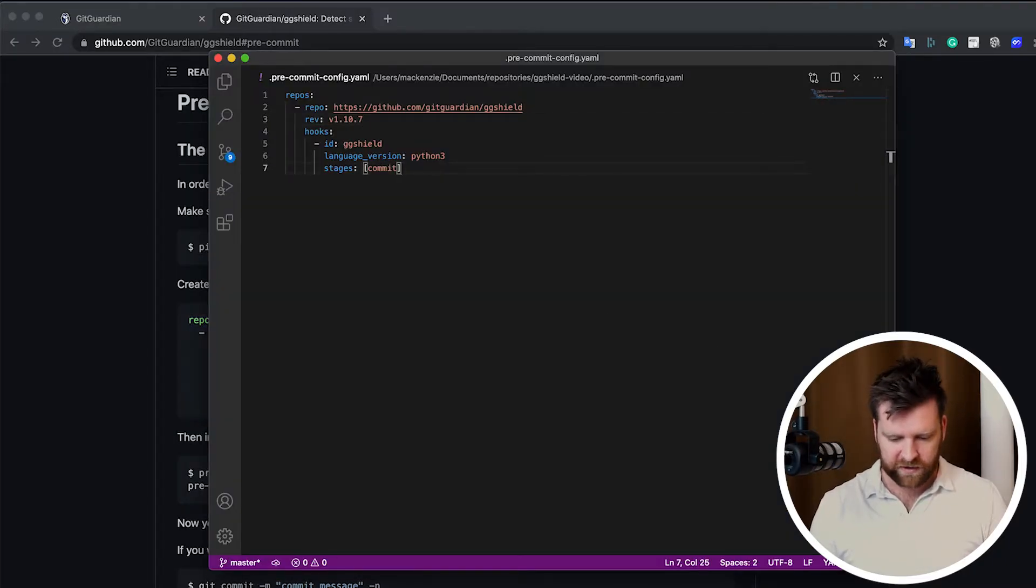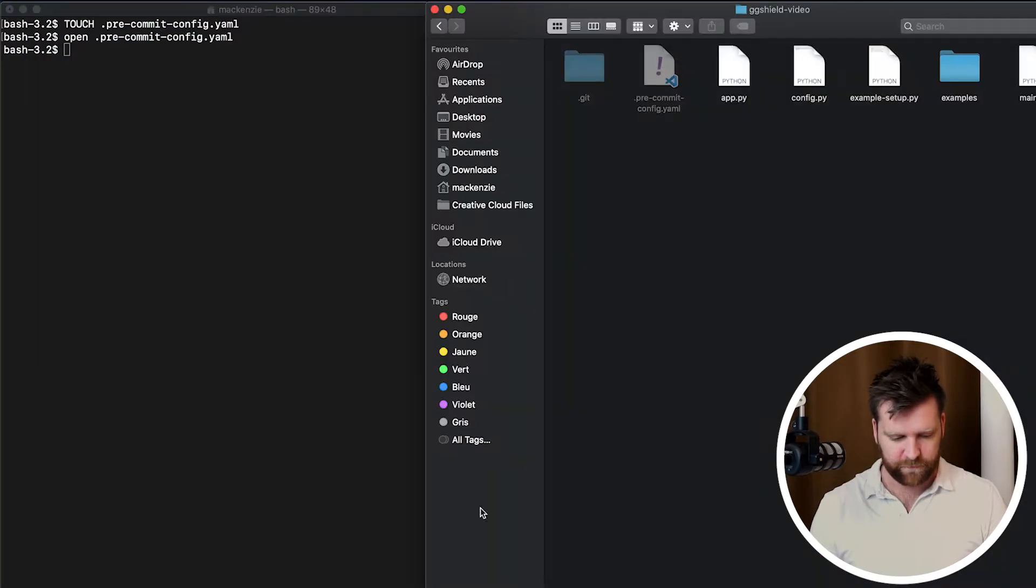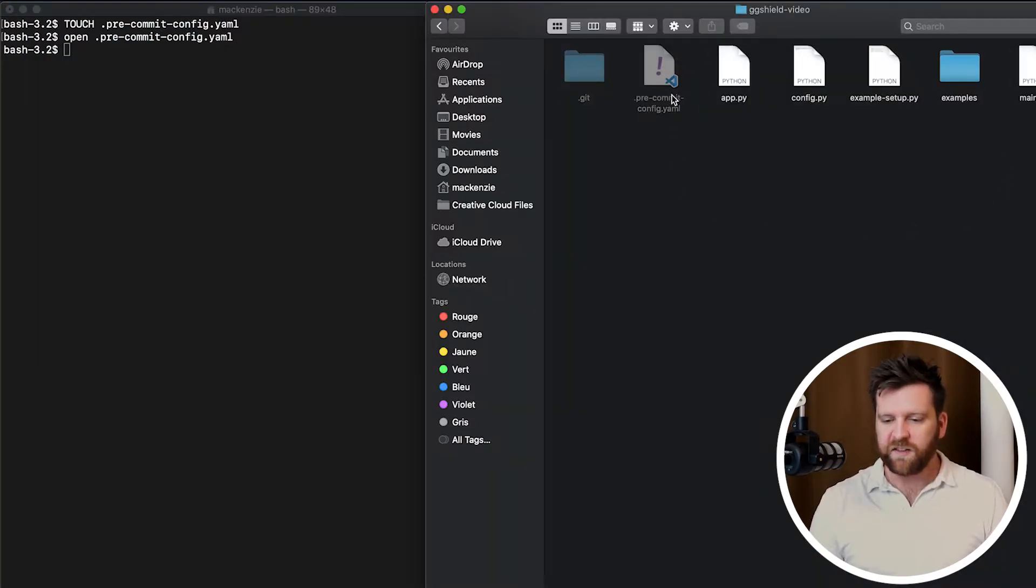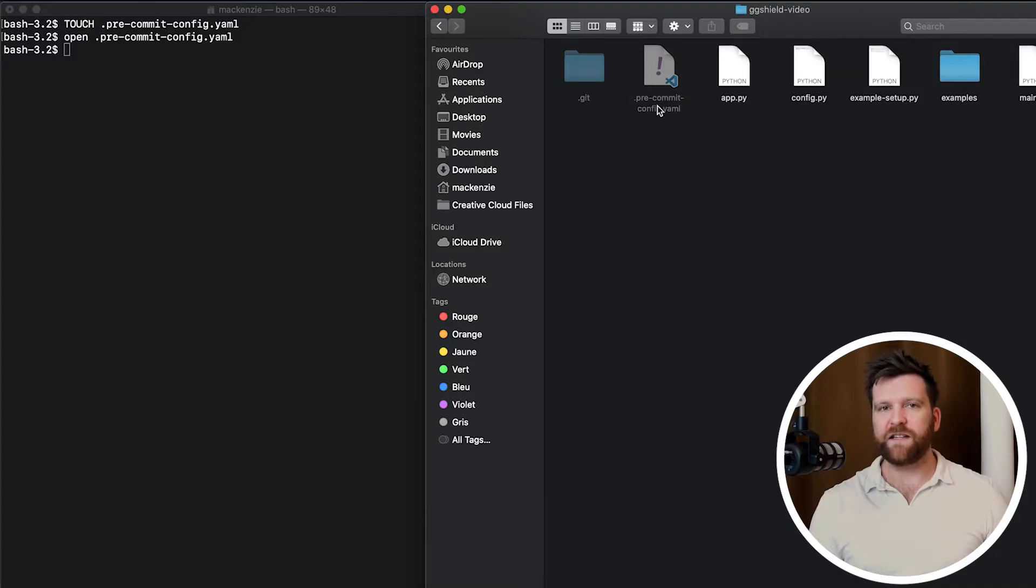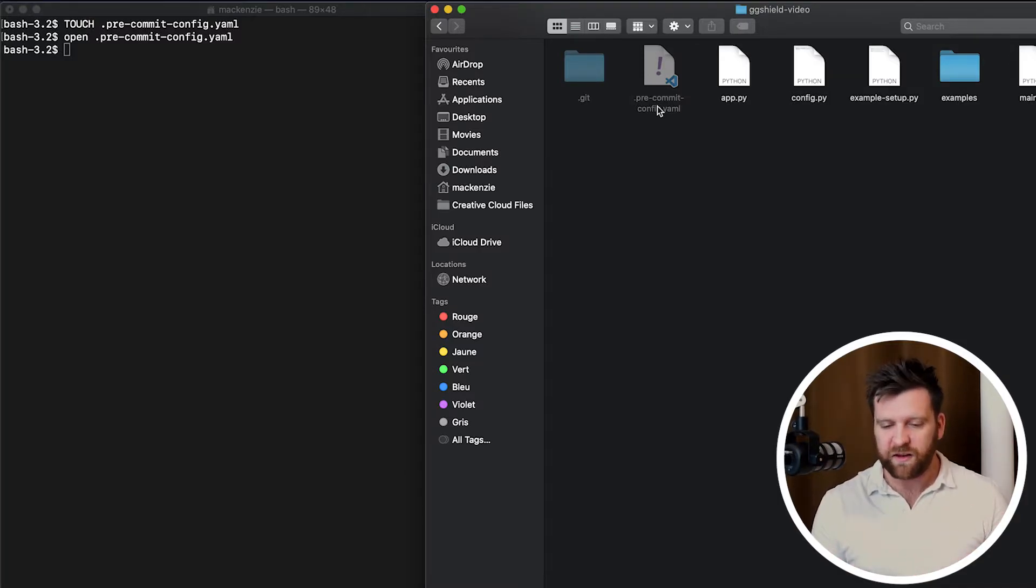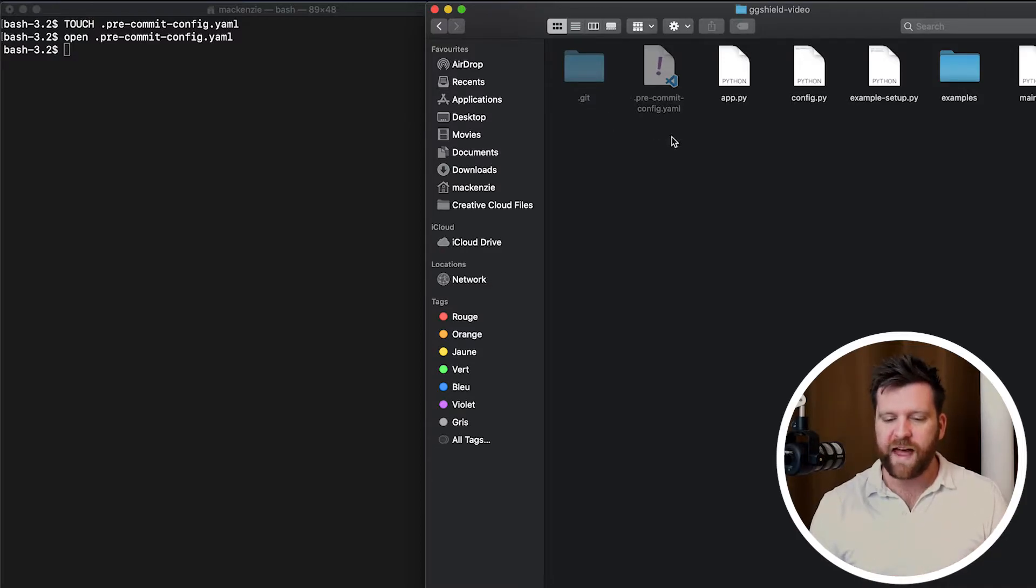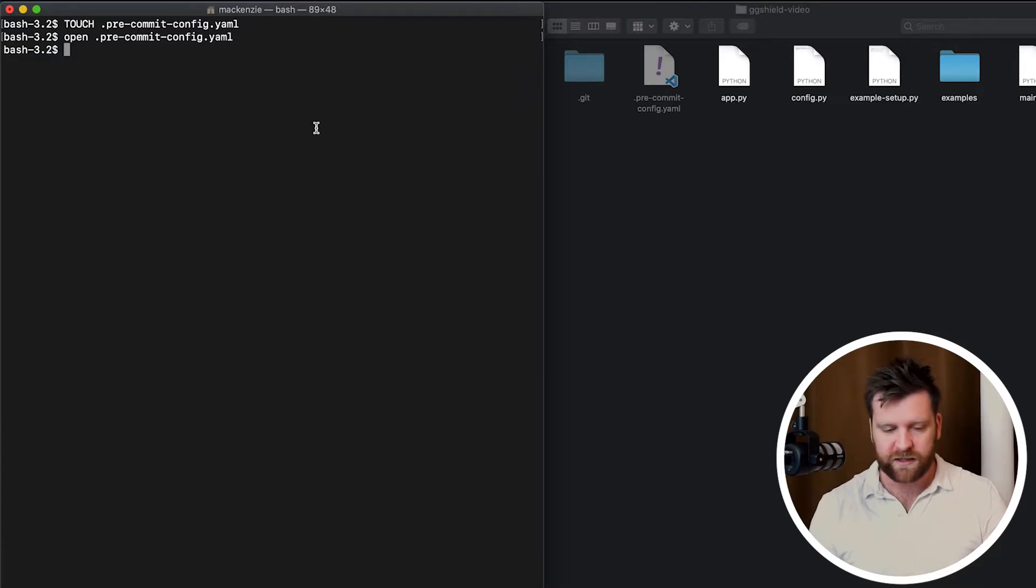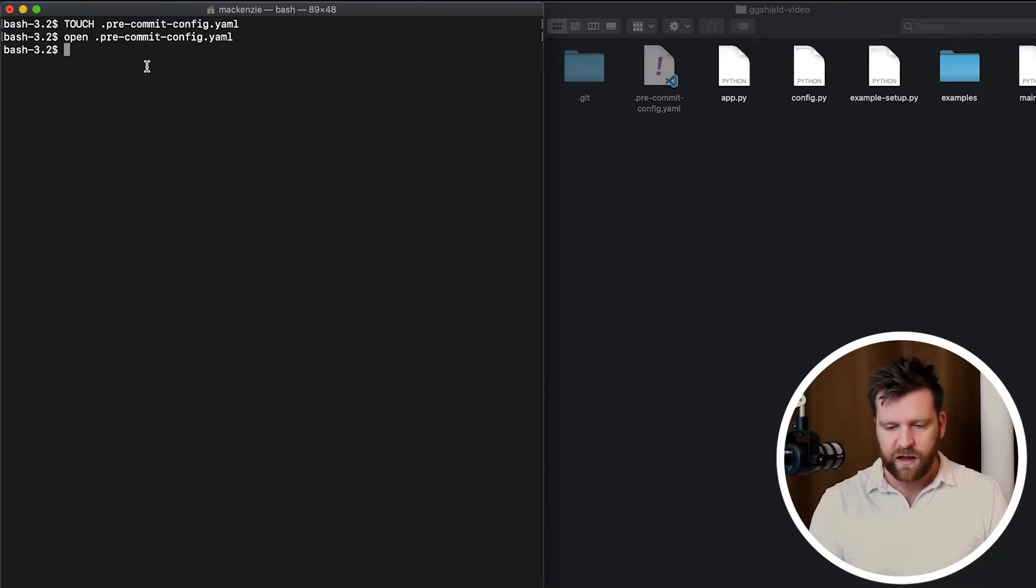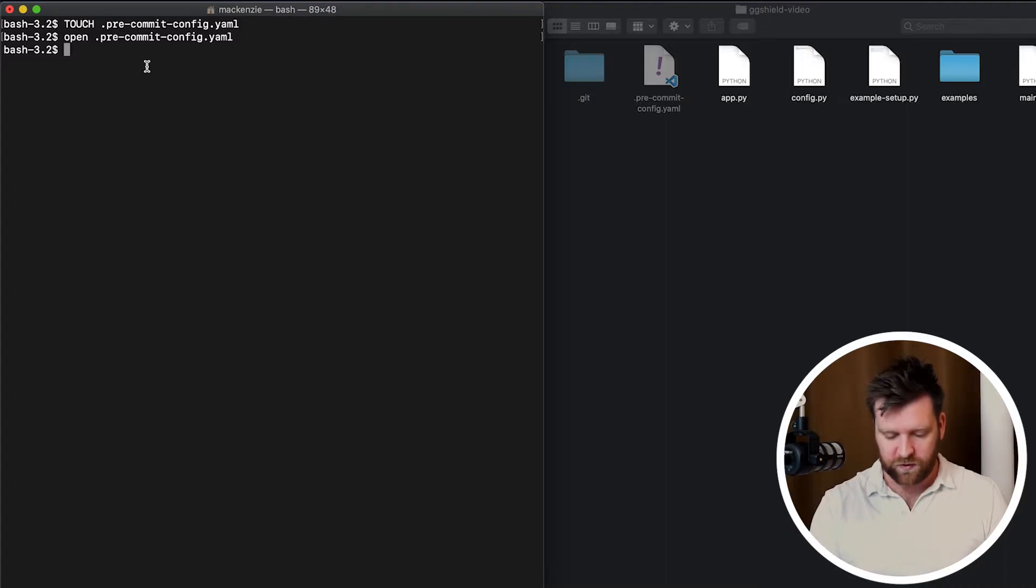Okay, we're going to save this file here. Now, as you can see, this has been added into a repository that I'm working on. This is just an example Python project. There's nothing too special about it. But we've added our YAML file directly into that repository.